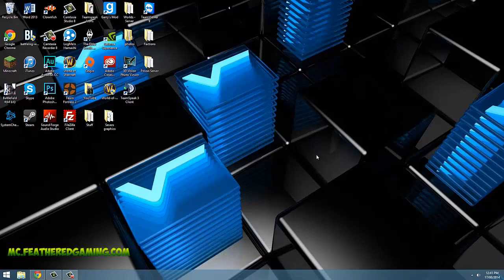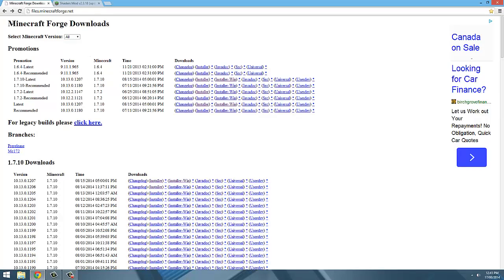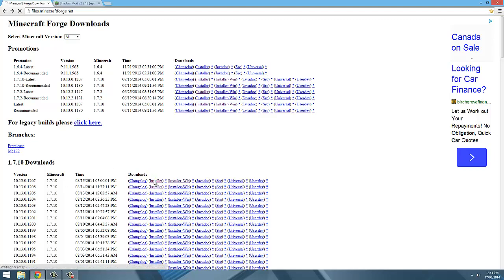The first thing to do when installing the shaders mod is to go to the download page for Forge. The link for that is in the description below. Once there, download the installer for the version of shaders you want to install. I want to install shaders on 1.7.10, so that's the version of Forge I'm going to download.